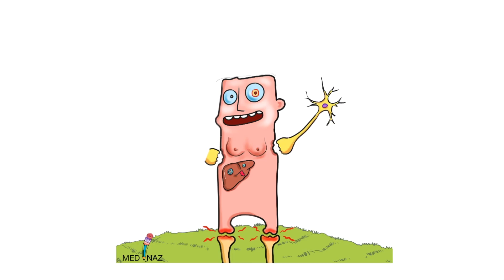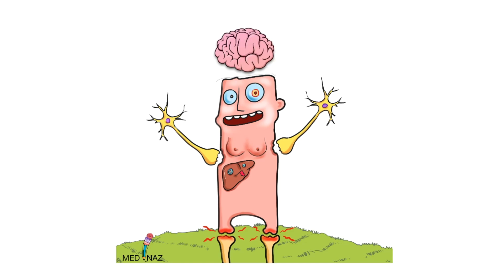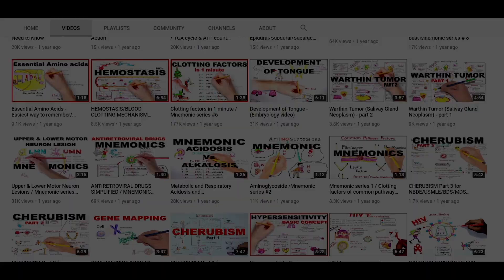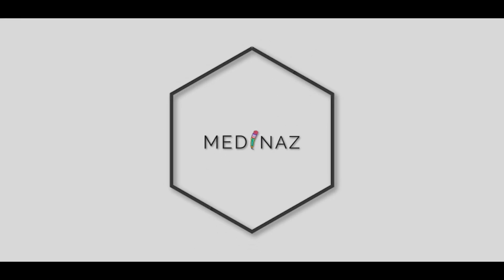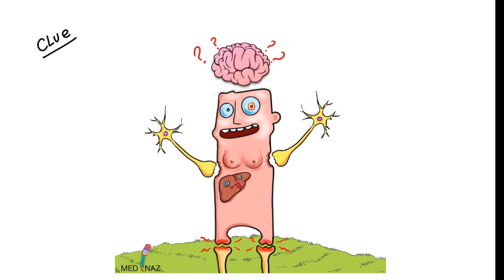Hello guys, welcome to our channel. We have started a new pharmacology medicine series in which we will give you some excellent tips with visual presentation to help you remember and memorize for a long time.